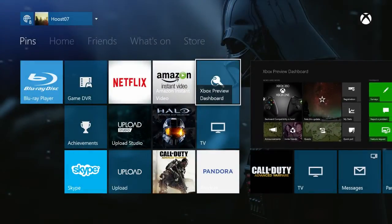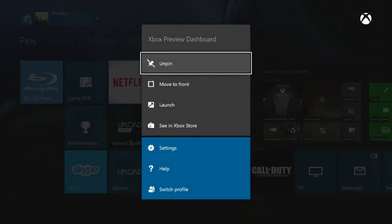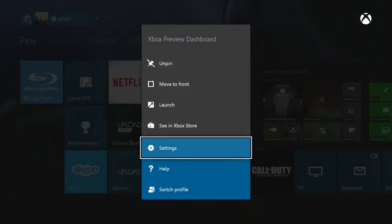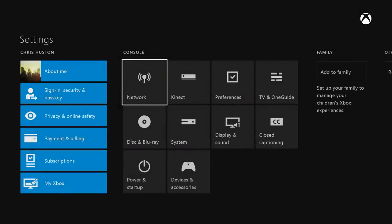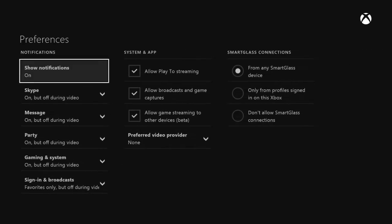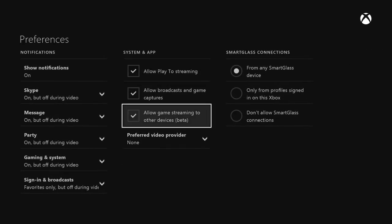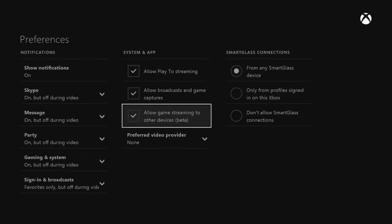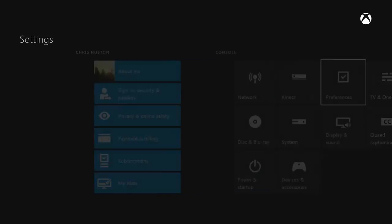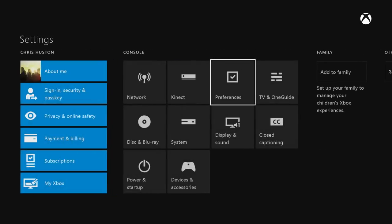Then, when you have it, you need to go to your settings and to preferences. You want to make sure that you have 'allow game streaming to other devices' turned on. It says it's in beta, but you need to make sure that you have that on if you're going to be able to stream from your device.